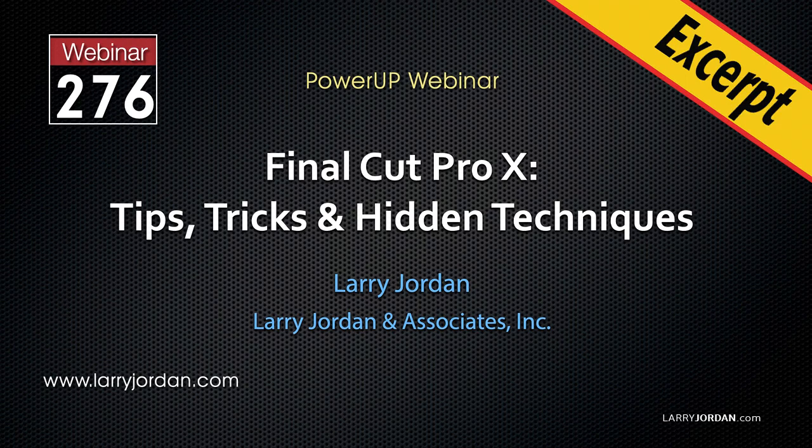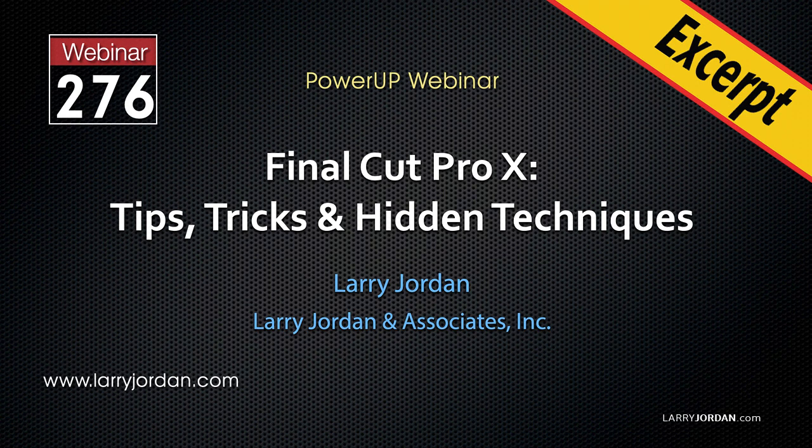This is an excerpt of a recent Power-Up webinar showcasing tips, tricks, and hidden techniques in Apple Final Cut Pro X. Hi, my name is Larry Jordan. In this excerpt, I'll show you how to access a hidden keyboard shortcut to add audio fades to your clips.